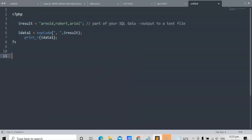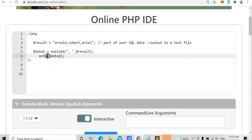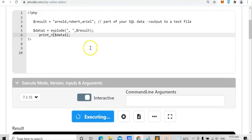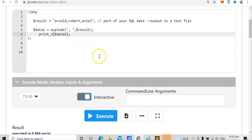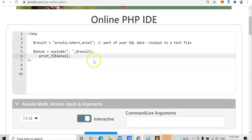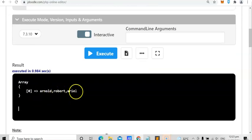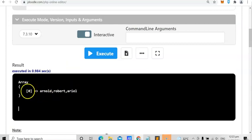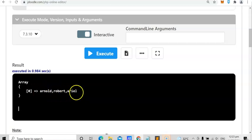Let's check the print_r command in our browser. When we run the program, we can see Arnold, Robert, and Ariel. This is now the offset of your array: zero for the first element, then Arnold, Robert, and Ariel as static data — it is converted to an array. If you have JavaScript, you can read this, store it in an array, and convert it as JSON data or a text file.